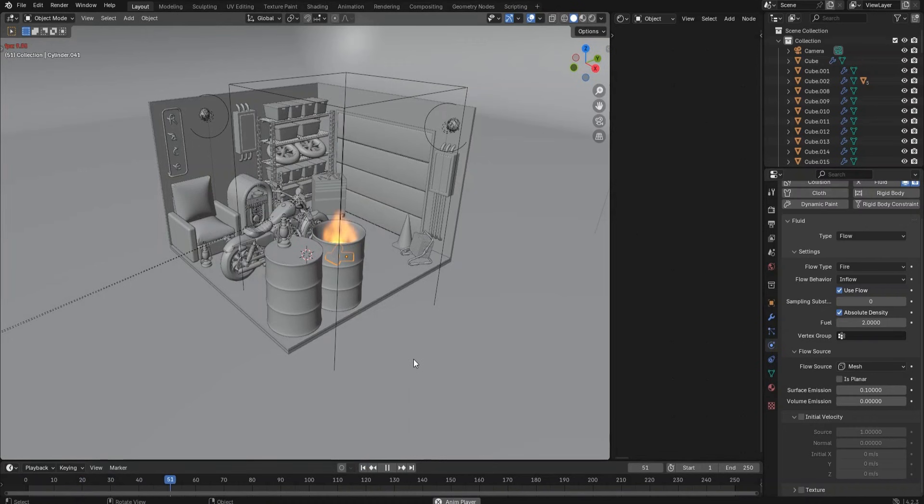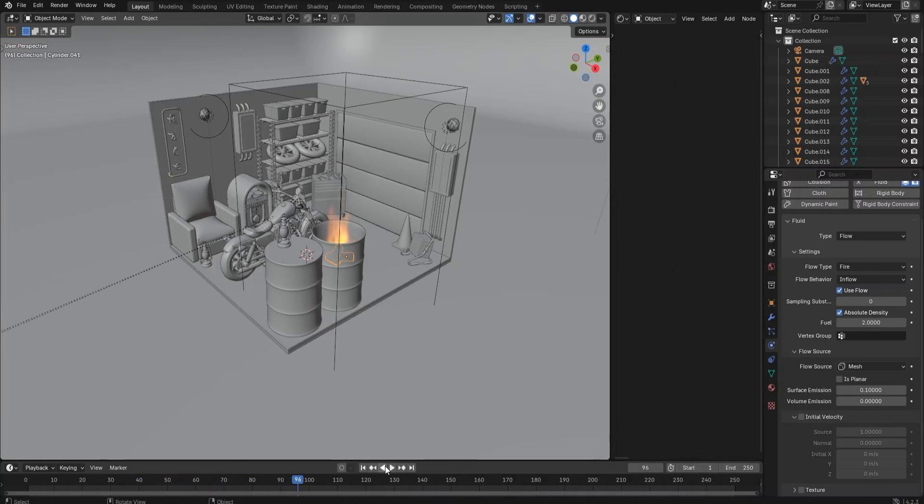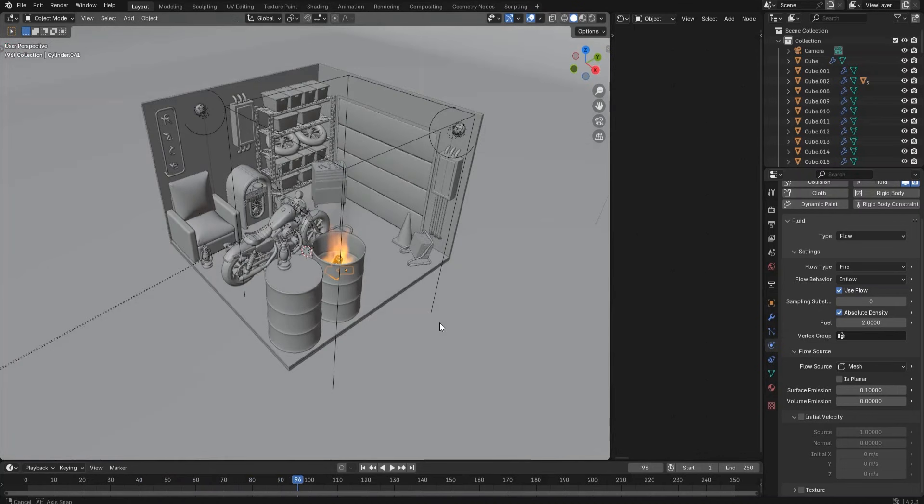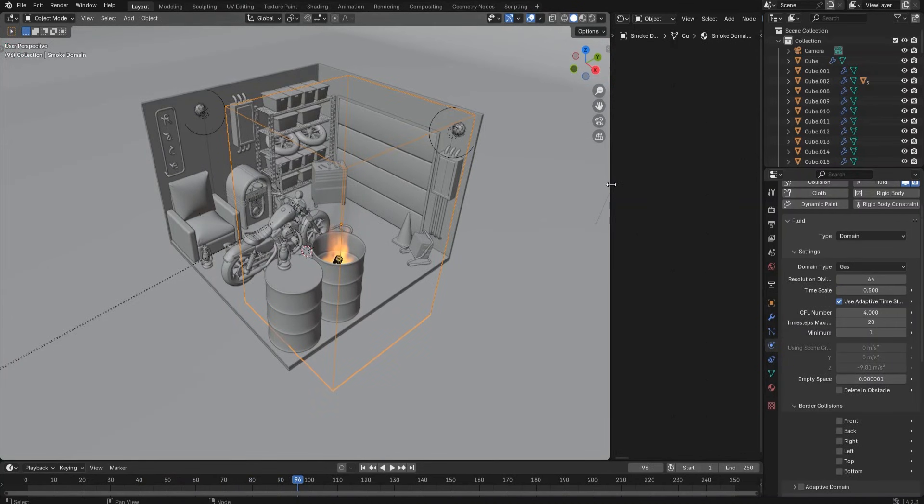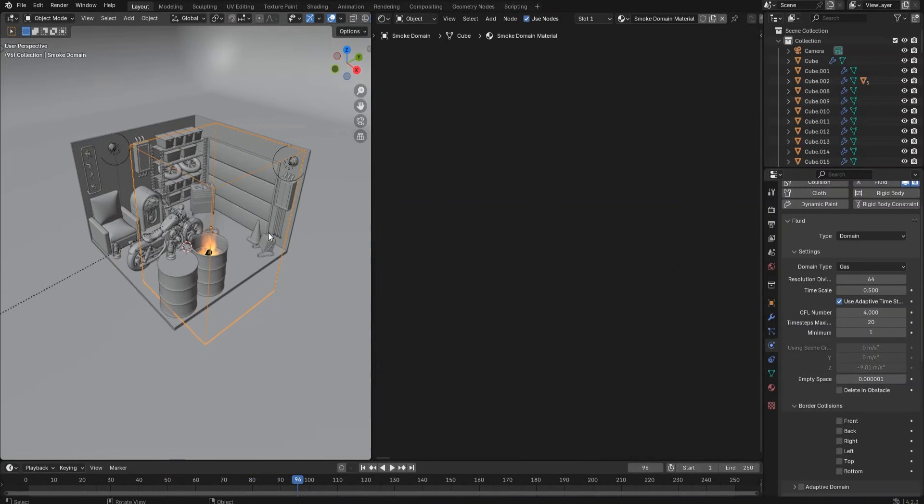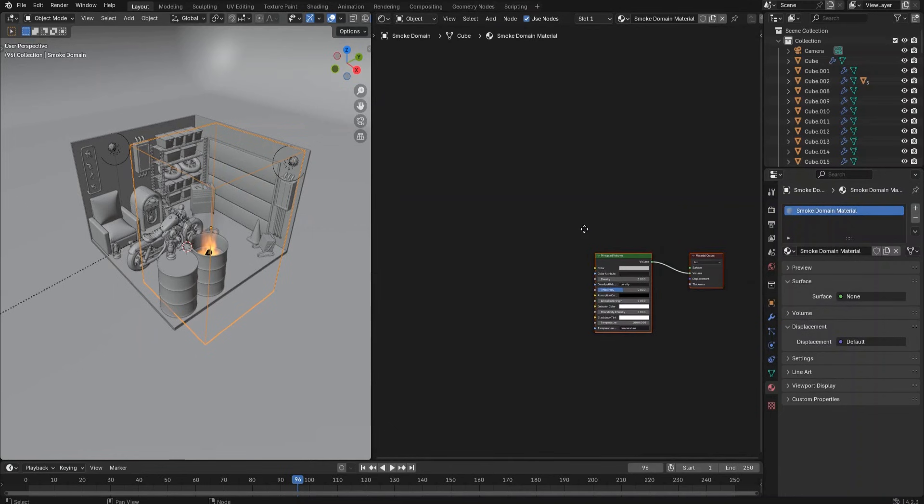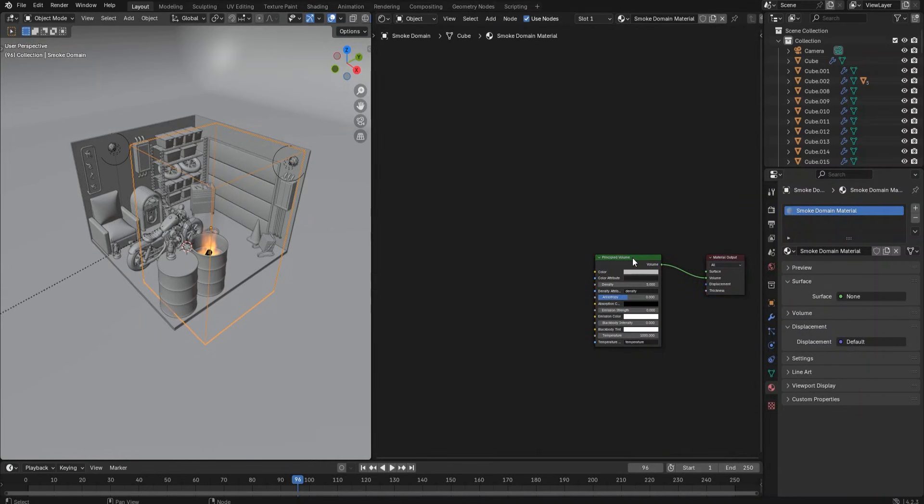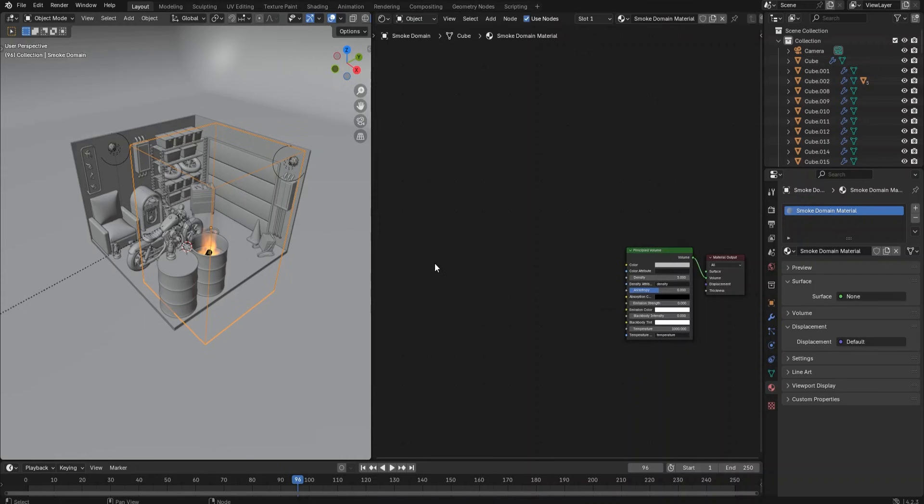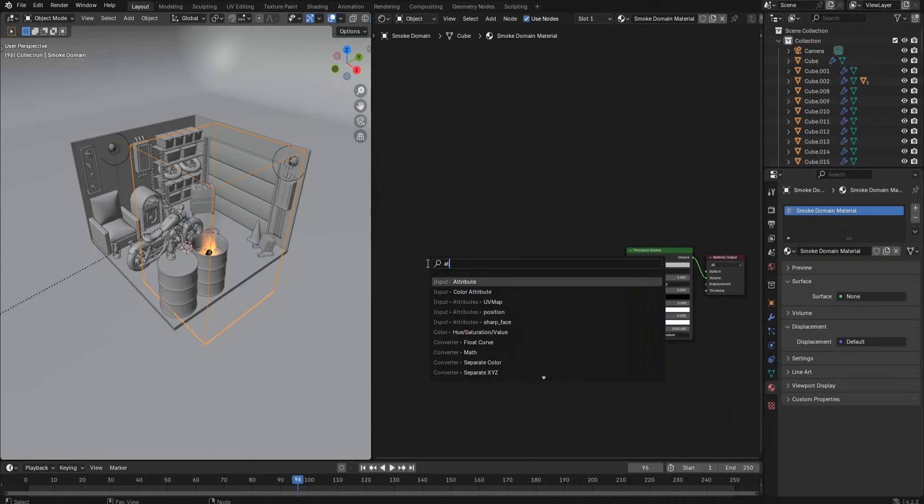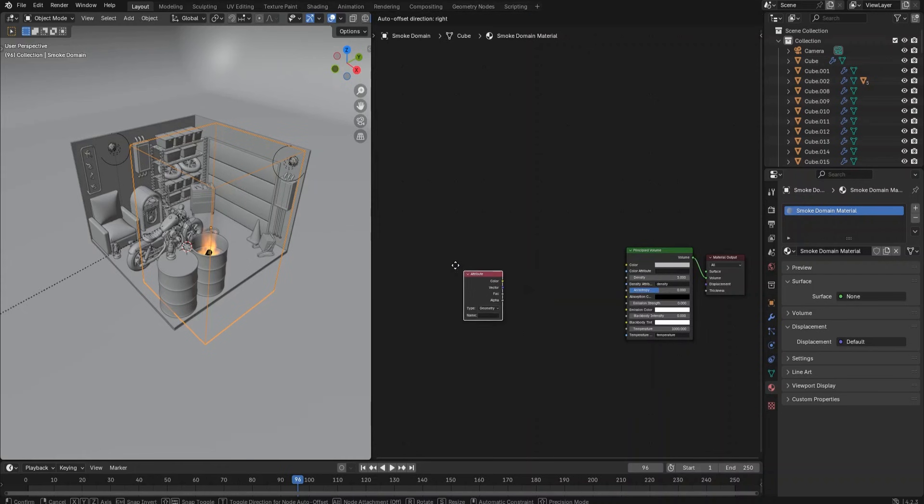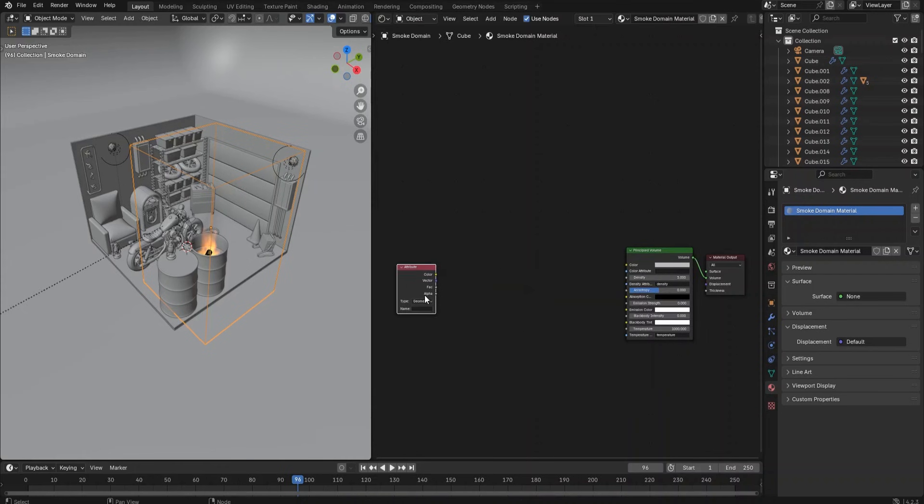Select the fire domain object. Go to the material tab, select the material, then enter the shader editor. Add an Attribute node and enter 'flame' as the name.